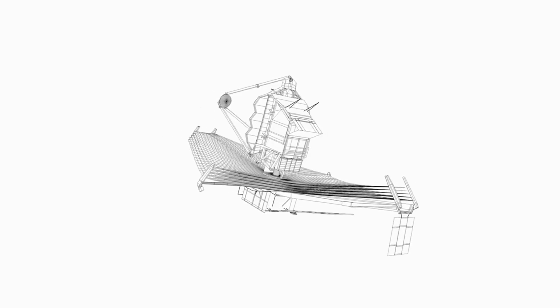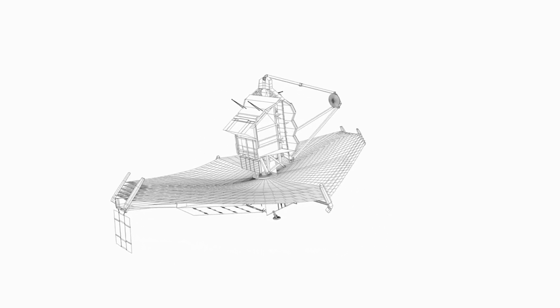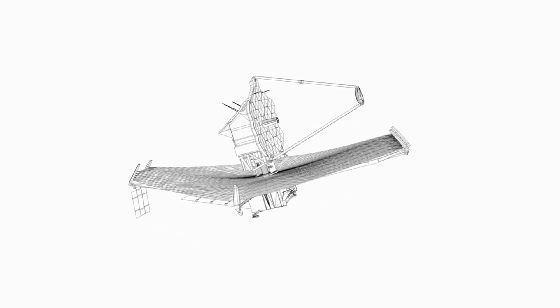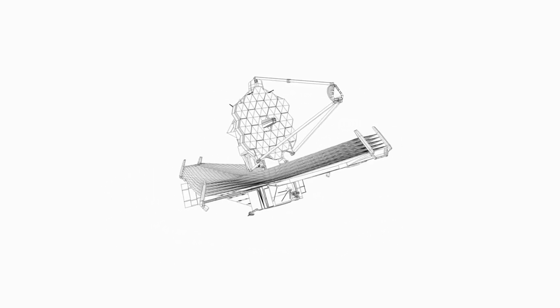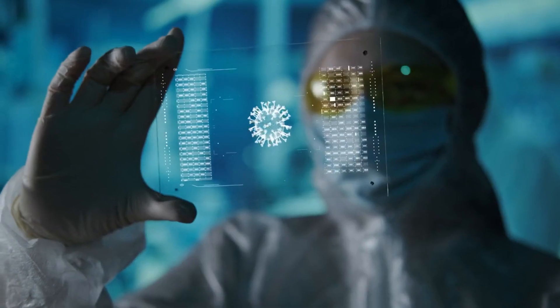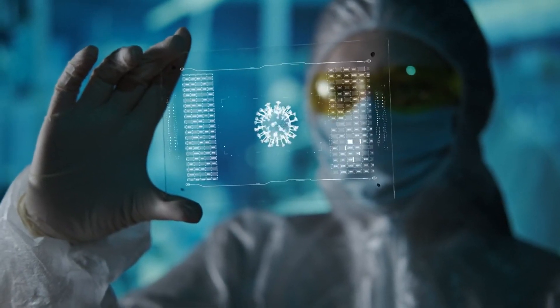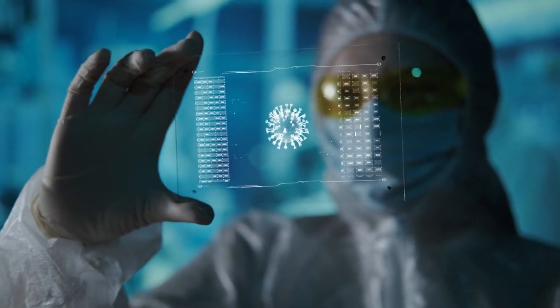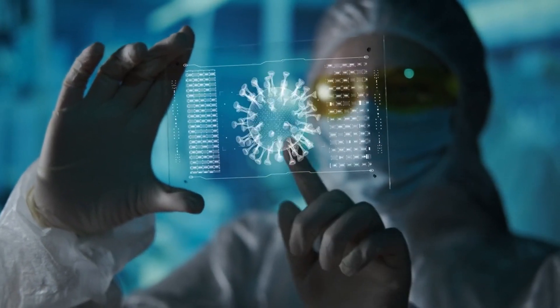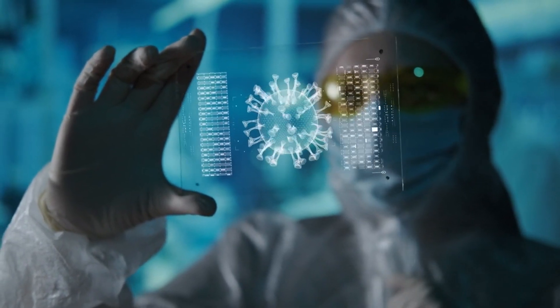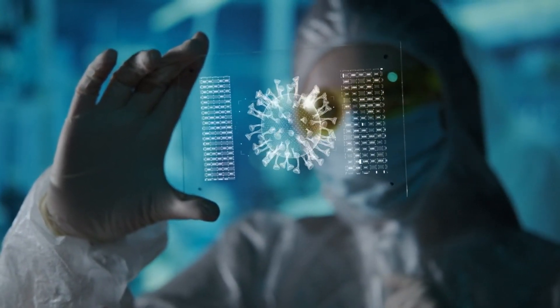The James Webb Space Telescope has already made remarkable achievements, including capturing the clearest images of Proxima B. With its unique observational power, JWST enables scientists to investigate whether Proxima B might indeed support life.